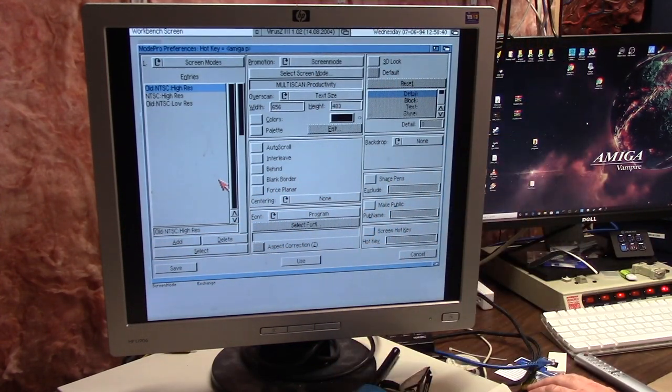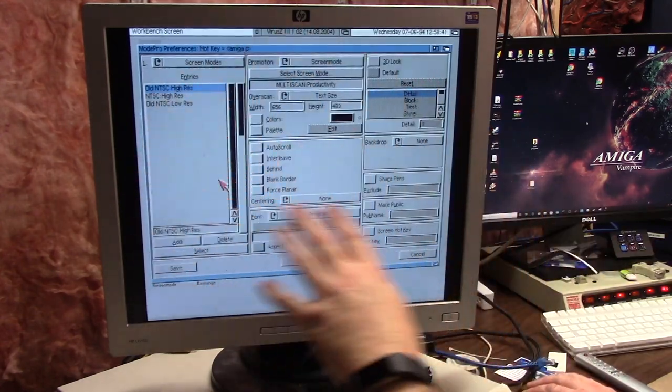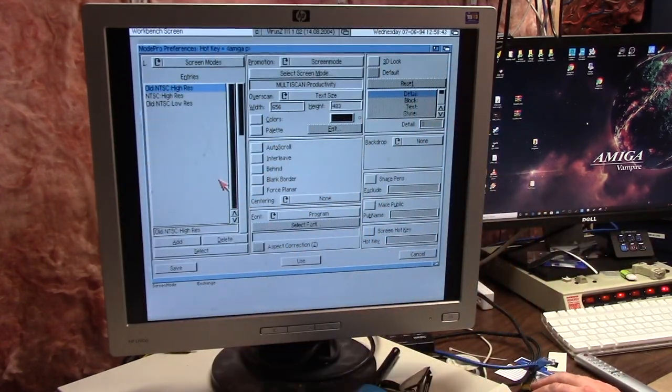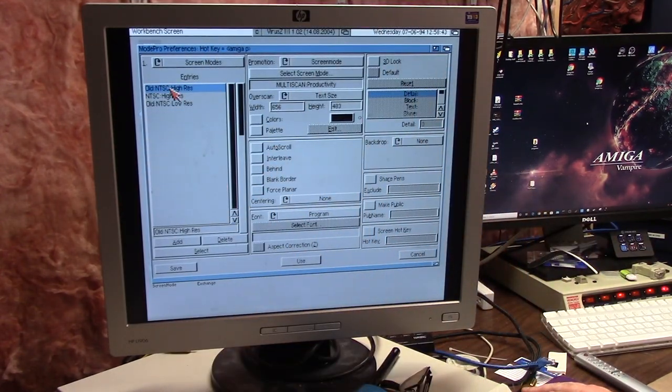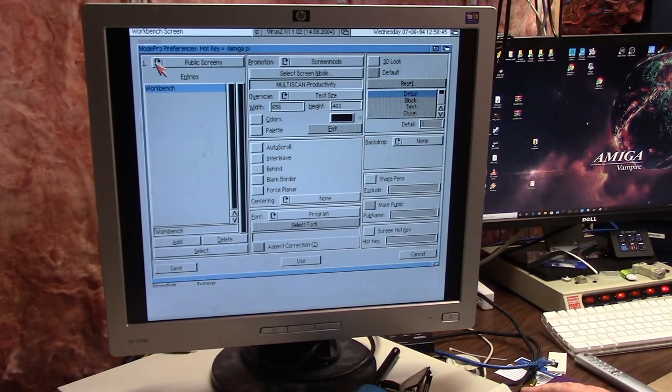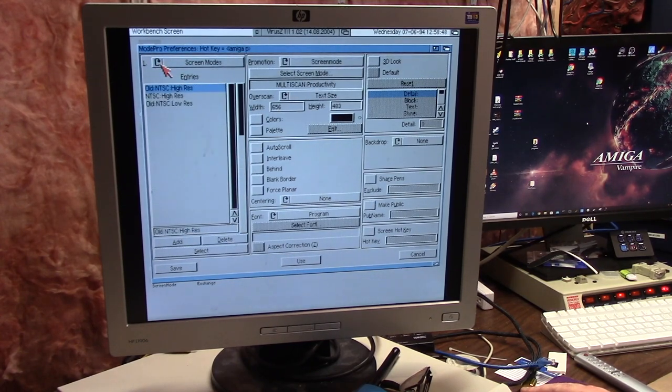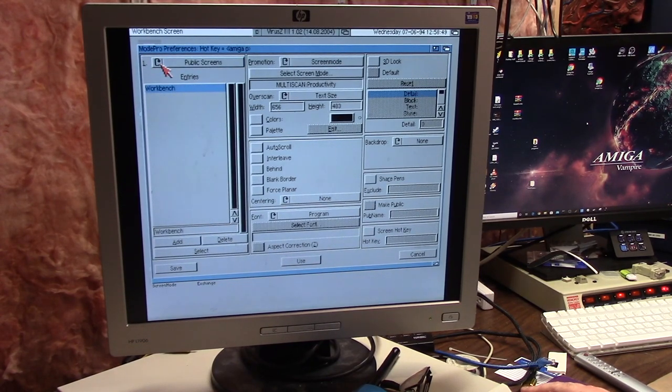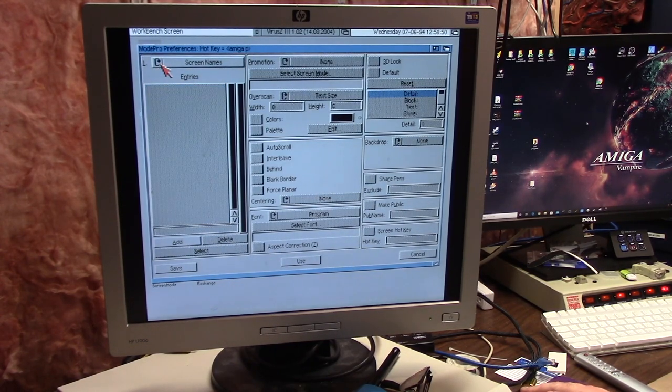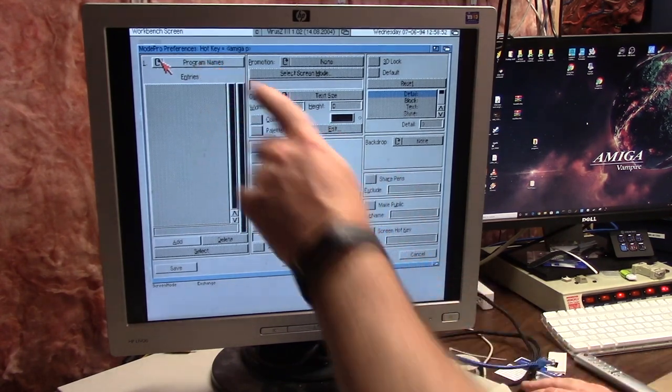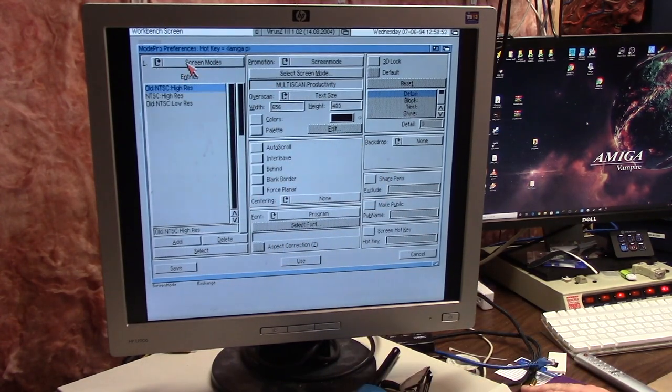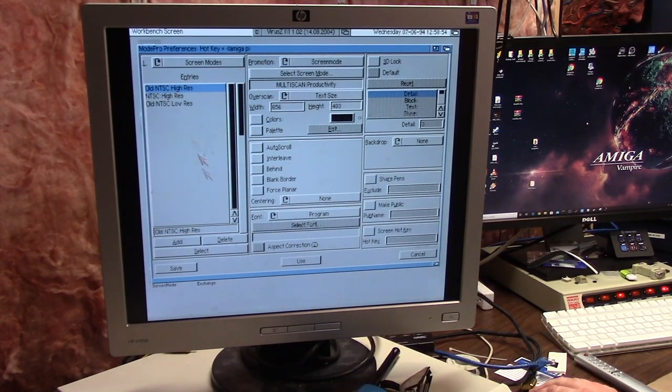This is Mode Pro. What it does is it promotes old 15 kilohertz programs to a higher resolution so you don't lose anything. You have three different screens: public screen names, screen modes, and program names.